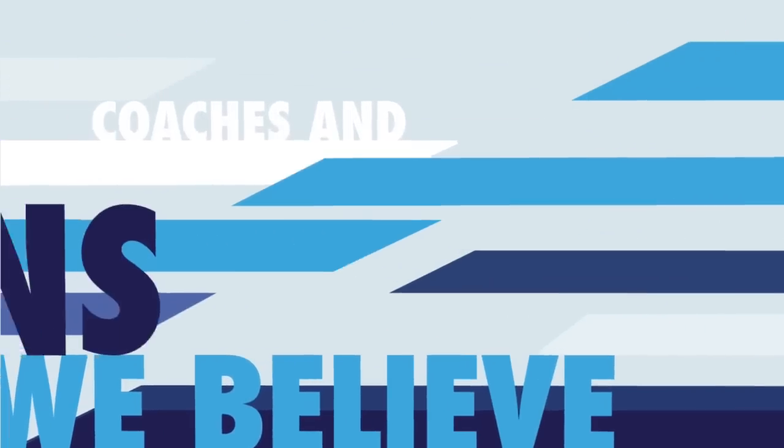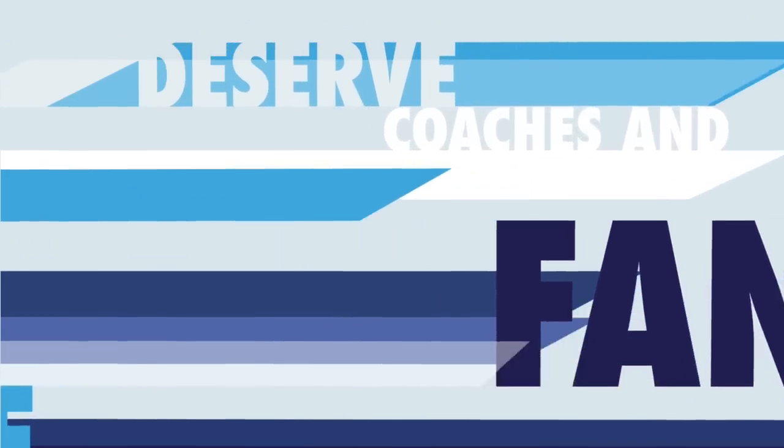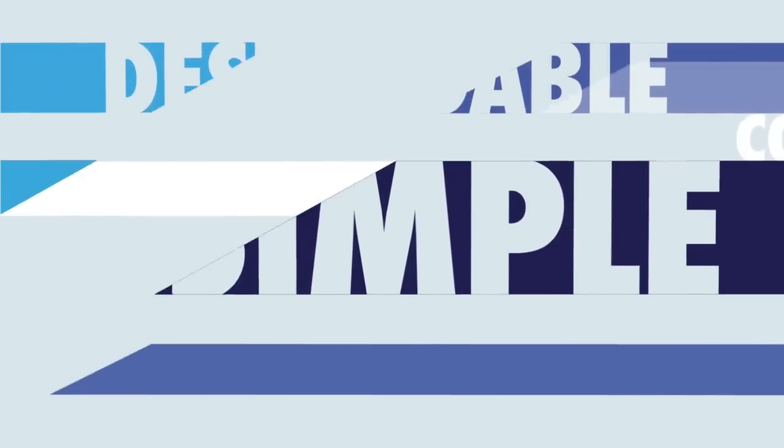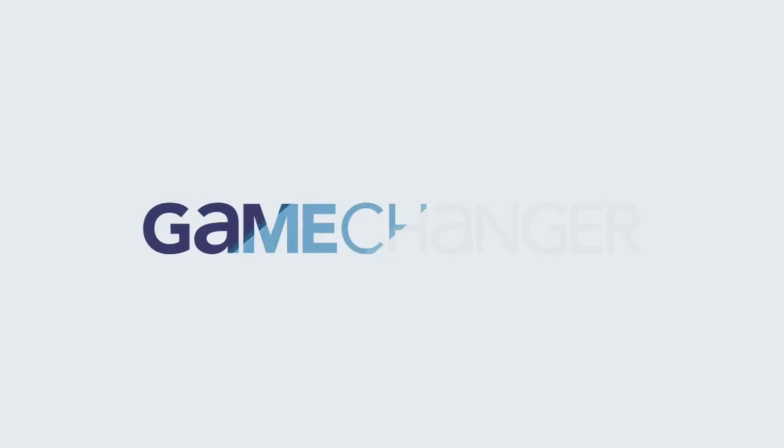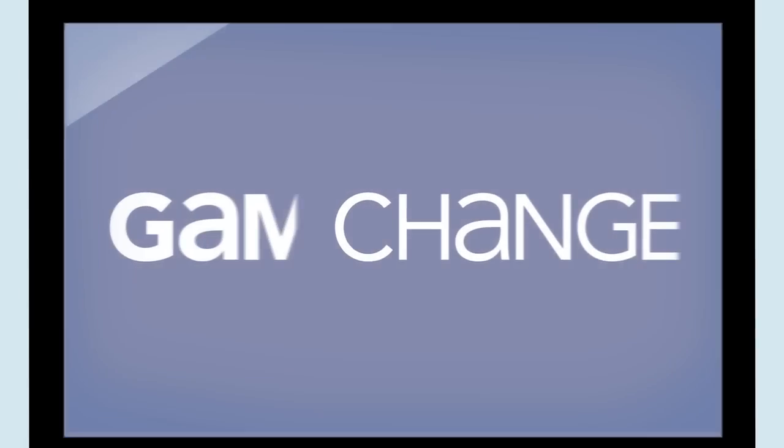We believe that coaches and fans deserve simple, affordable tools that solve these problems. So we created Game Changer.